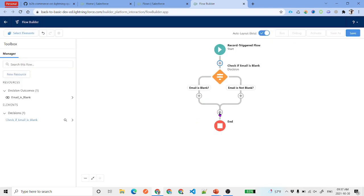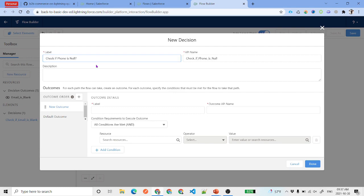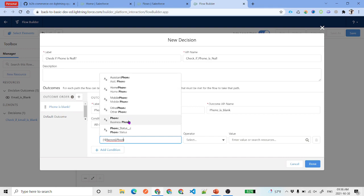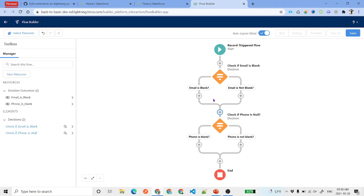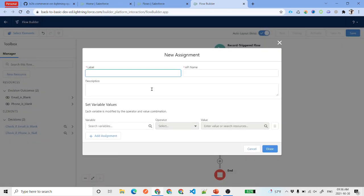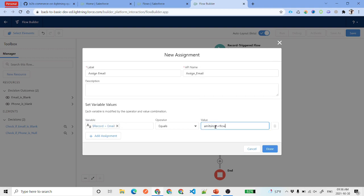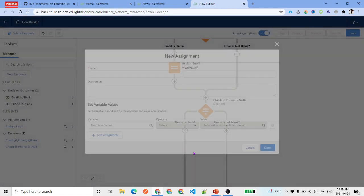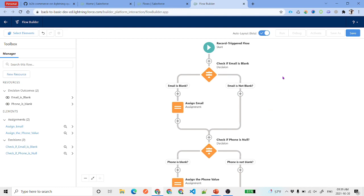Rename the default outcome to 'Email is not blank', then click Done. Add another Decision element to check if phone is null — call it 'Phone is blank', with the condition: record's Business Phone equals null. Rename the default outcome to 'Phone is not blank'. Now, if email is blank, click the plus icon and add an Assignment element. Assign record.Email a value, for example 'amitsing+flow@sfdcpanther.com', and click Done. Similarly, assign a random 10-digit value to the phone field.